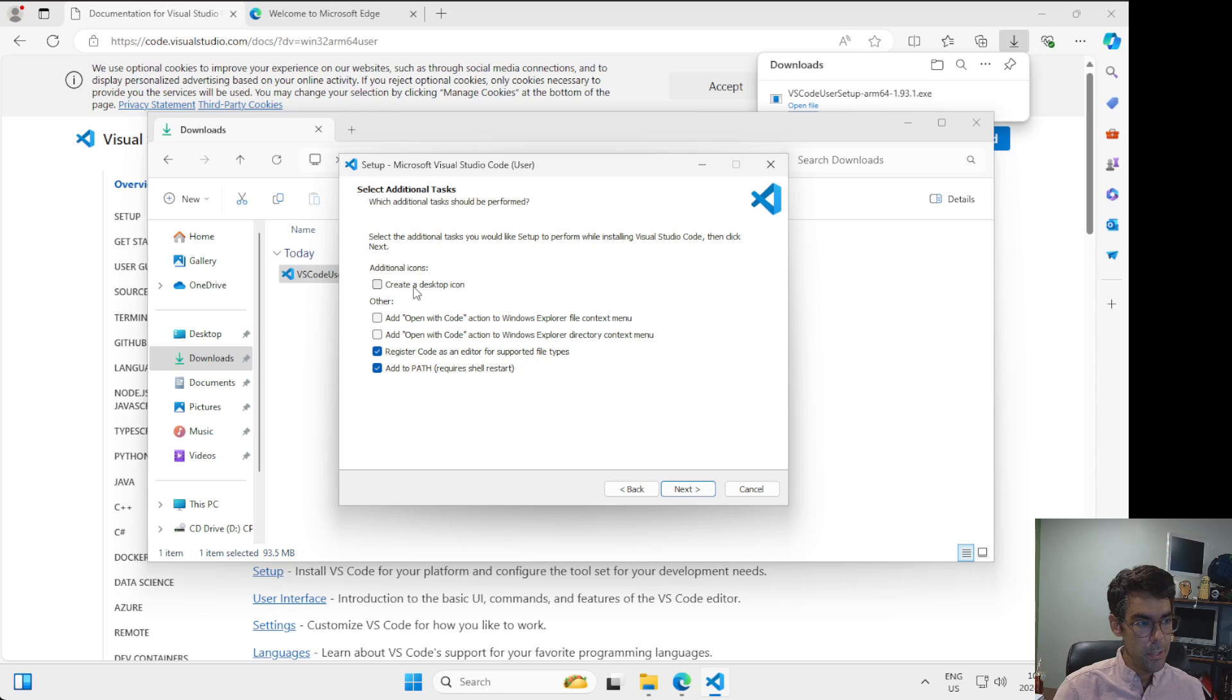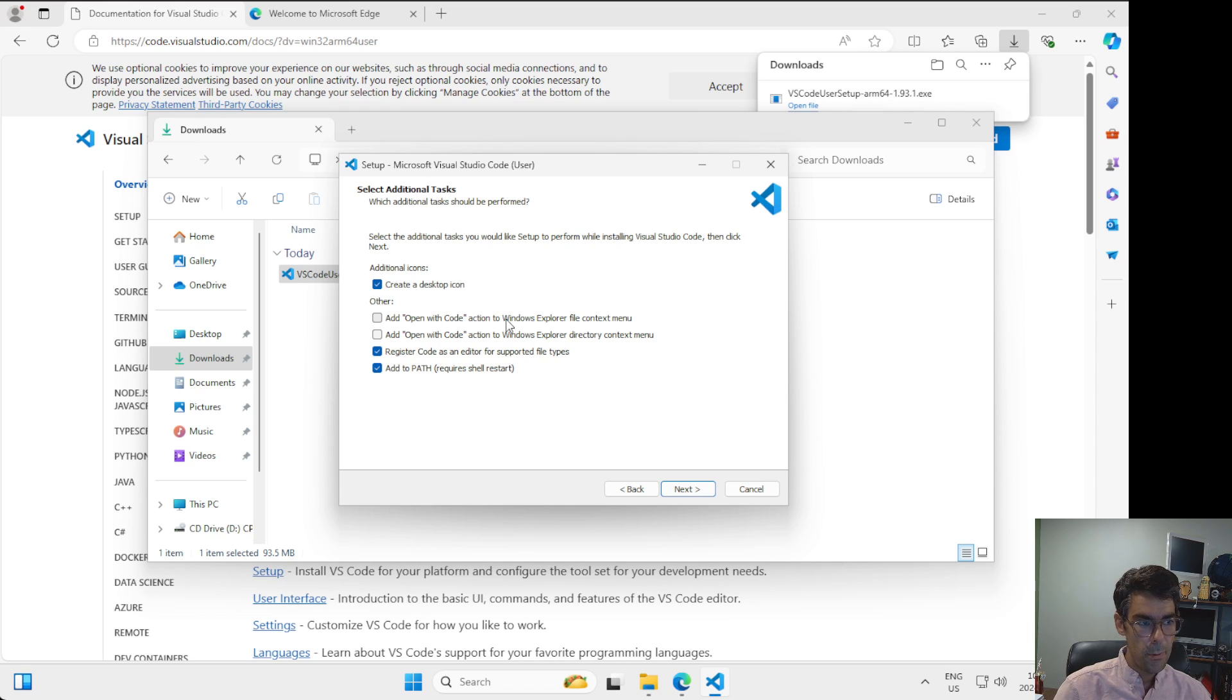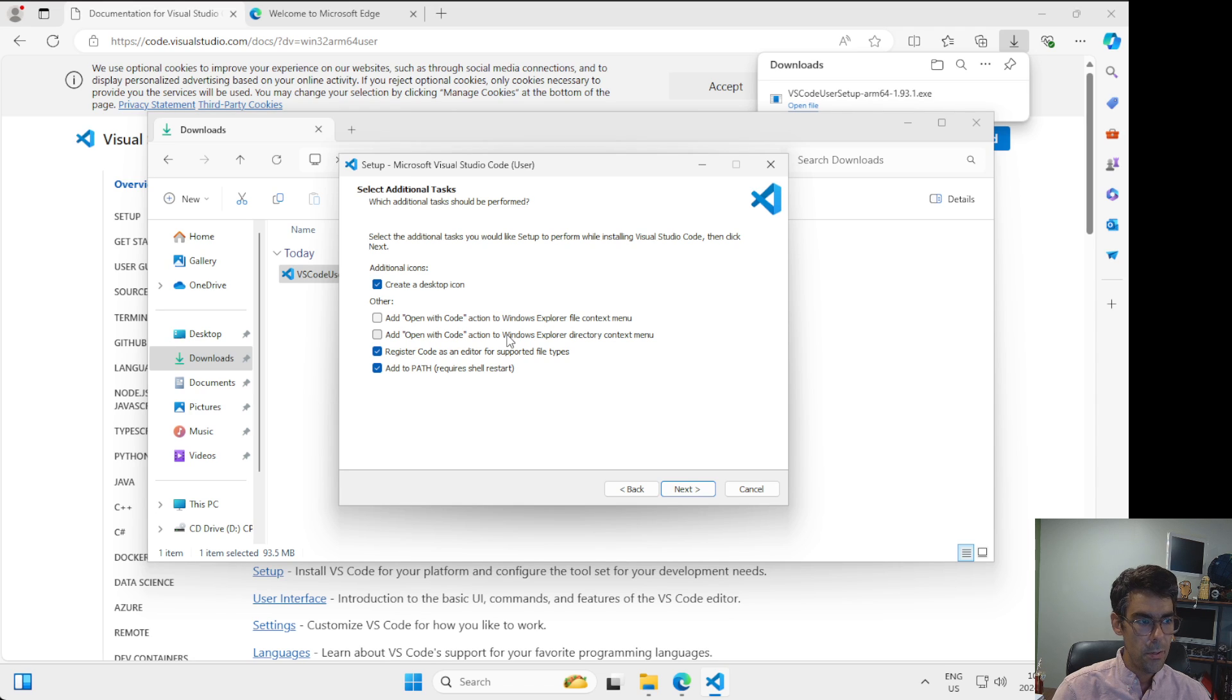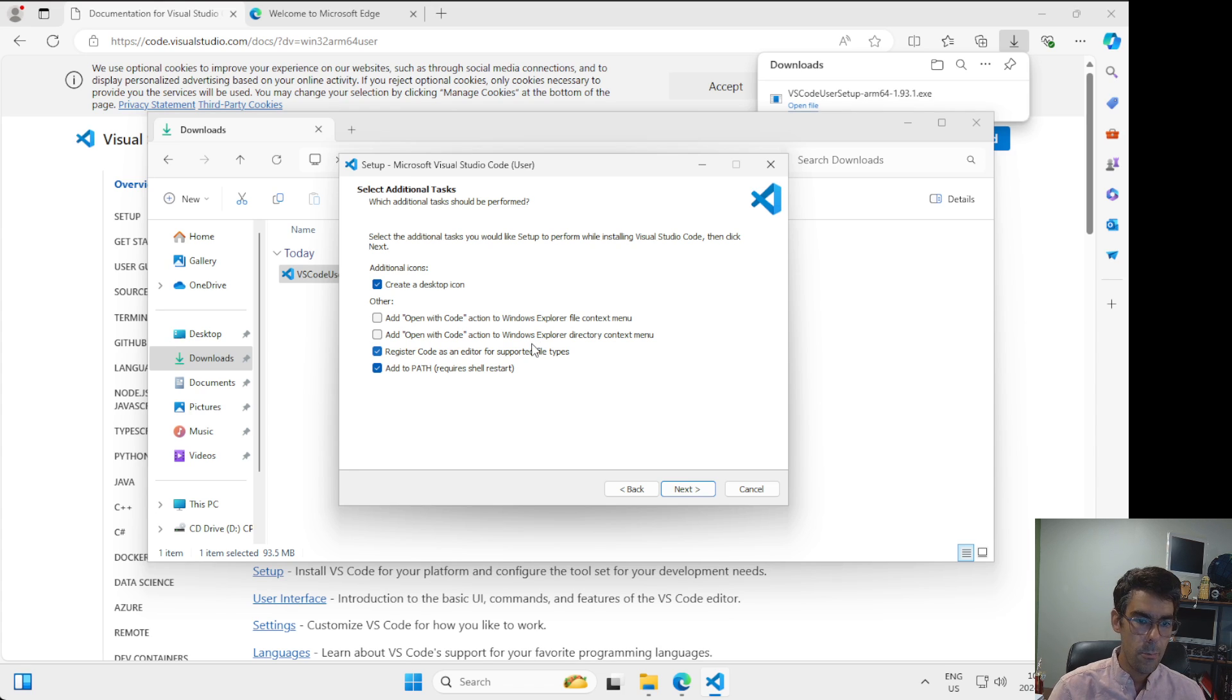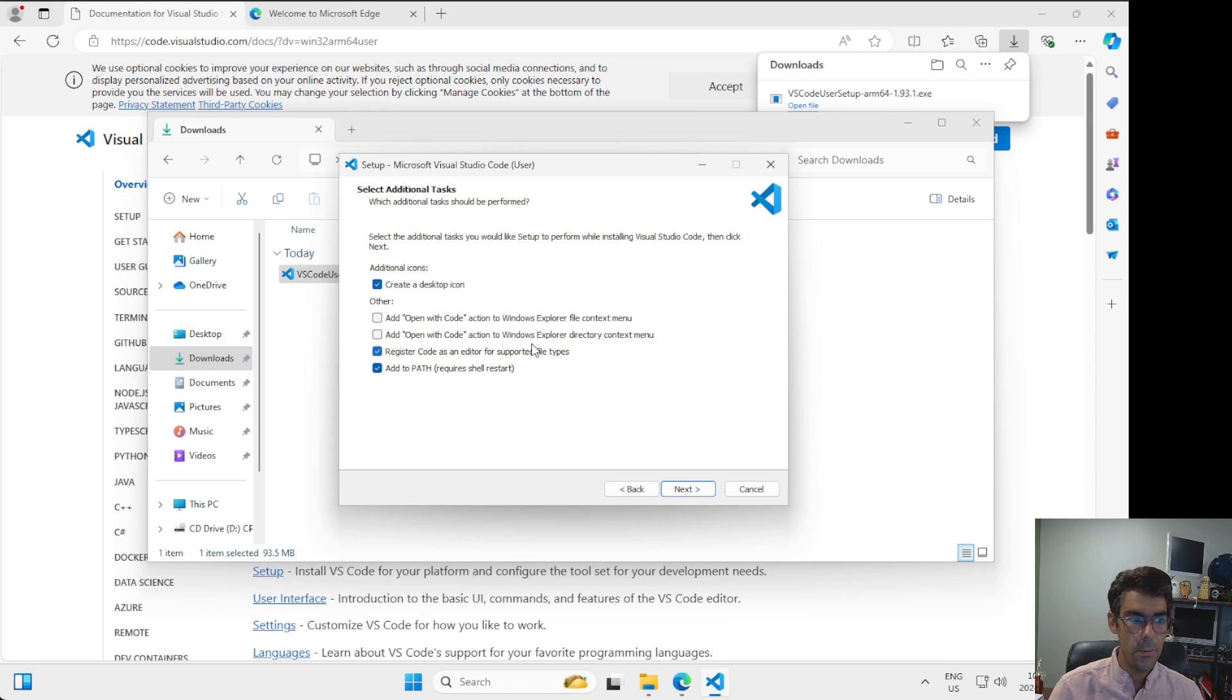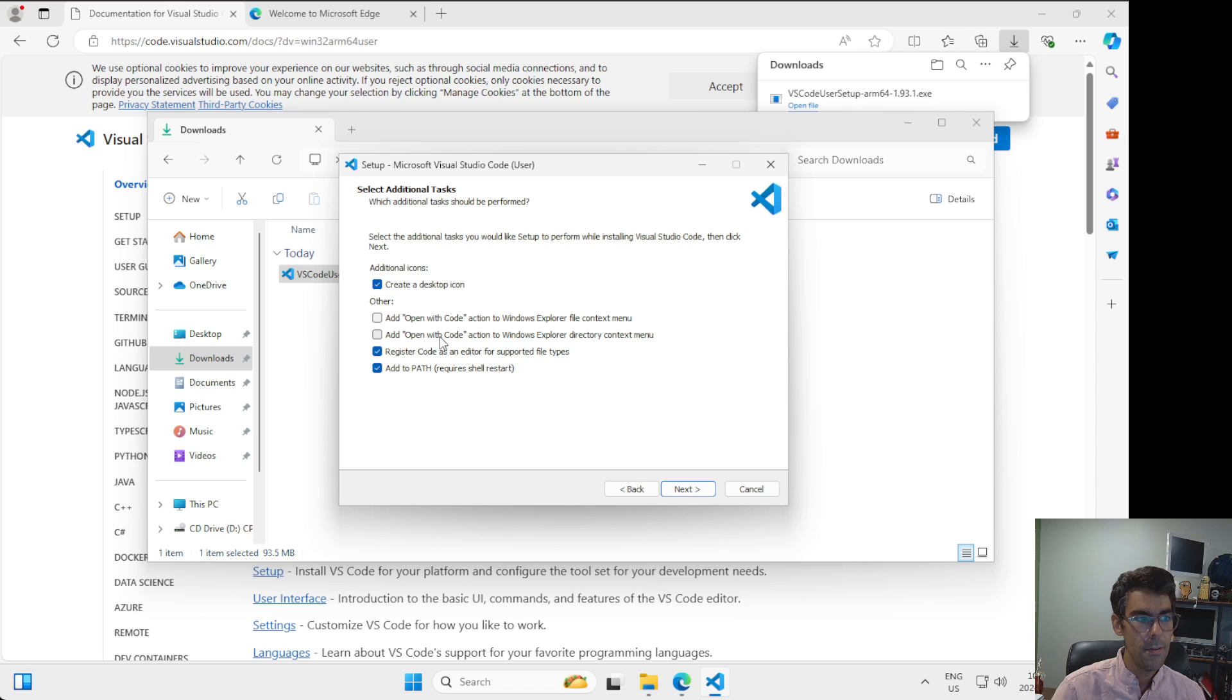I'm also going to choose create a desktop icon so that it shows up on my desktop. This add open to code action to Windows Explorer file context menu and add open with code to Windows Explorer directory context menu. These two options are going to make it so that when you right click with your mouse on a file or a folder in Windows Explorer, you can then open it directly with VS Code without having to do any additional stuff. I'm going to leave these unchecked for now.